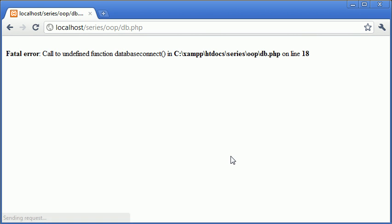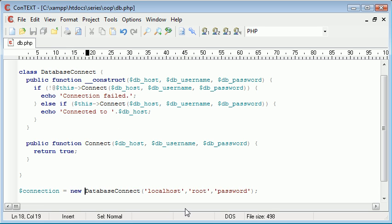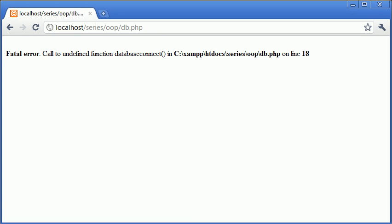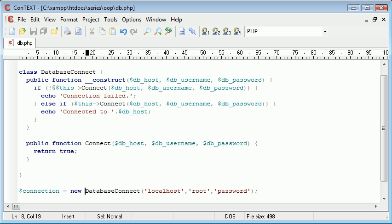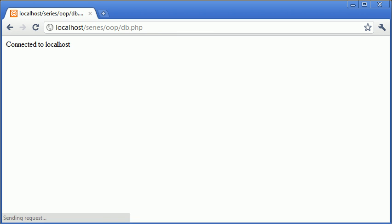So let's refresh. You can see oh no database connect. Oh sorry. Okay so I've put connection equals database connect. We need connection equals new database connect because now what PHP thinks I'm doing here is it thinks I'm calling a function when in fact it's not a function it's a class or an object. So let's refresh. Connected to localhost.